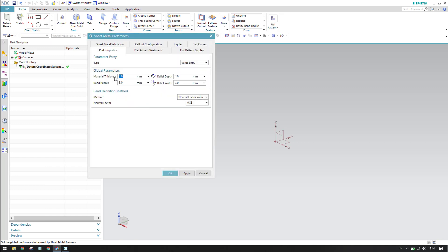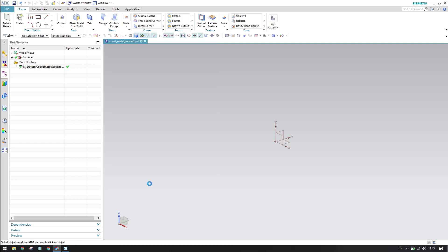Once you go to Sheet Metal preferences, you can see the thickness field. Set thickness to 1mm and bend radius to 2mm. Keep all other factors as they are and click OK. Once you click OK, the sheet metal properties will be saved and we are good to go with the modeling.